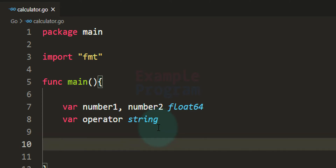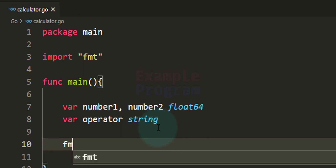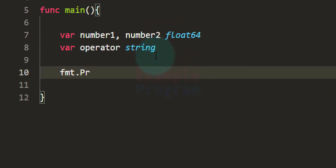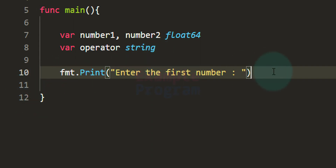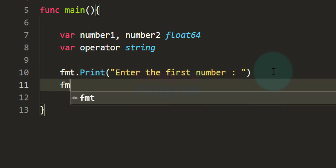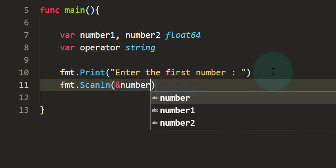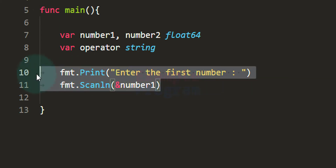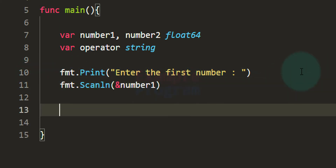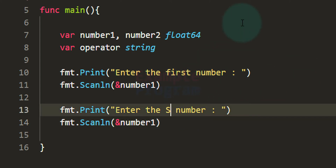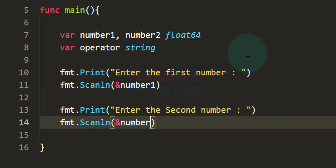Now we can ask the user to enter two numbers. I'm using the fmt package's Print function to display the message 'enter the first number'. After the user sees the message, we read the number using fmt.Scanln and store it in the num1 variable using its address. Similarly, we read the second number and store it in the number2 variable.